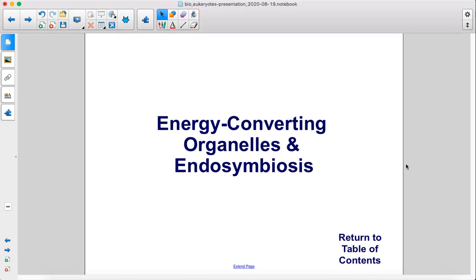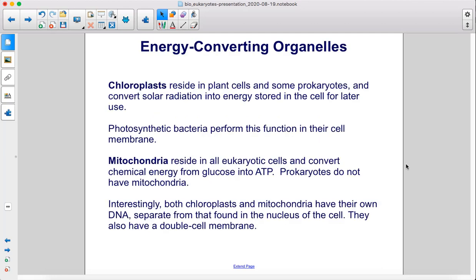Energy converting organelles and endosymbiosis. Chloroplasts reside in plant cells and some prokaryotes and convert solar radiation into energy stored in the cell for later use. Photosynthetic bacteria perform this function in their cell membrane. Mitochondria reside in all eukaryotic cells and convert chemical energy from glucose into ATP. Prokaryotes do not have mitochondria.